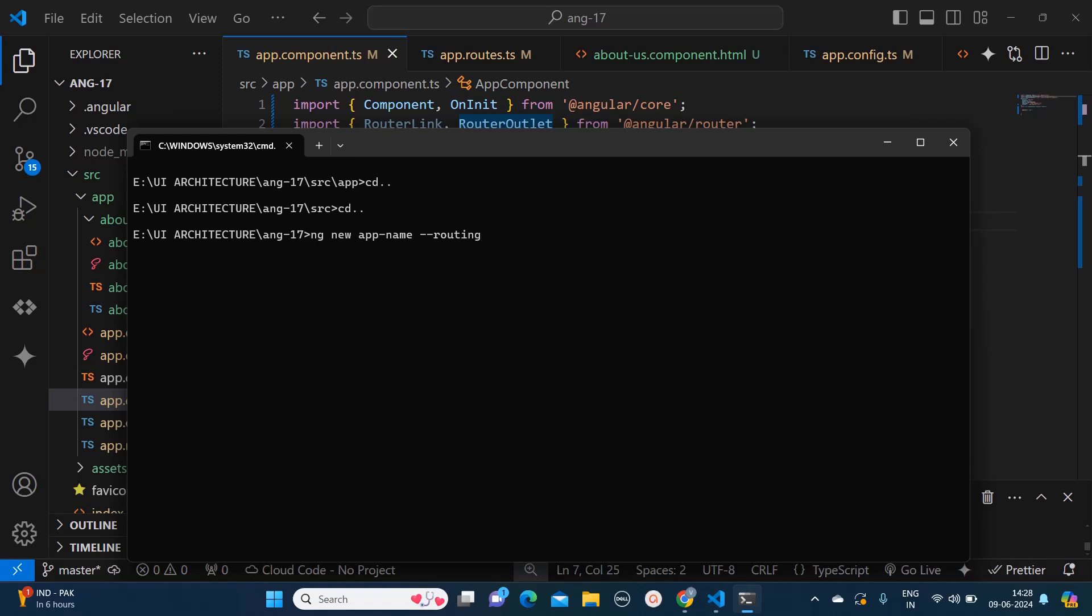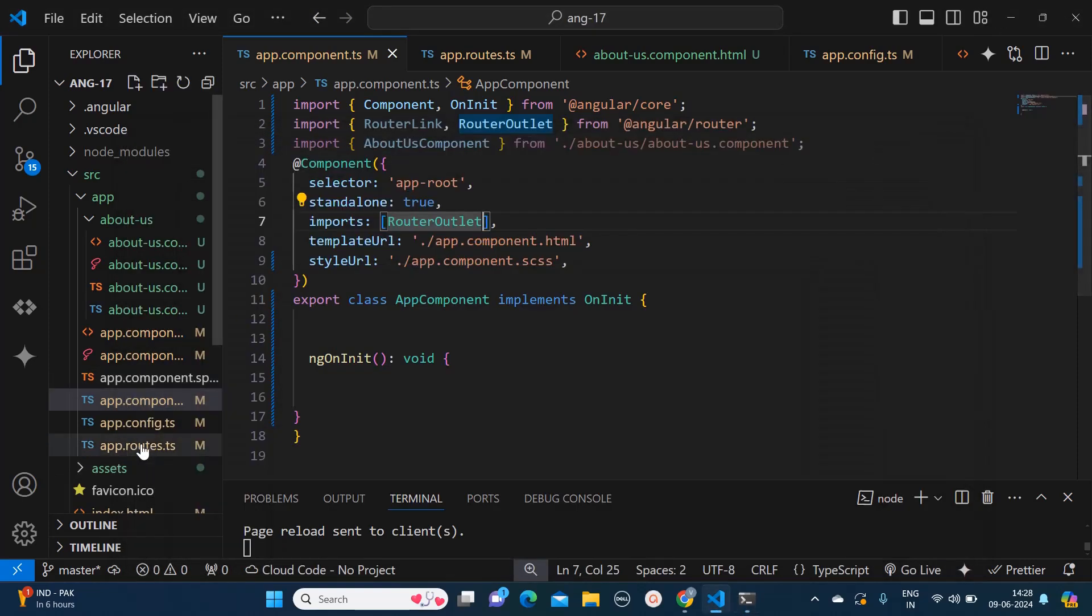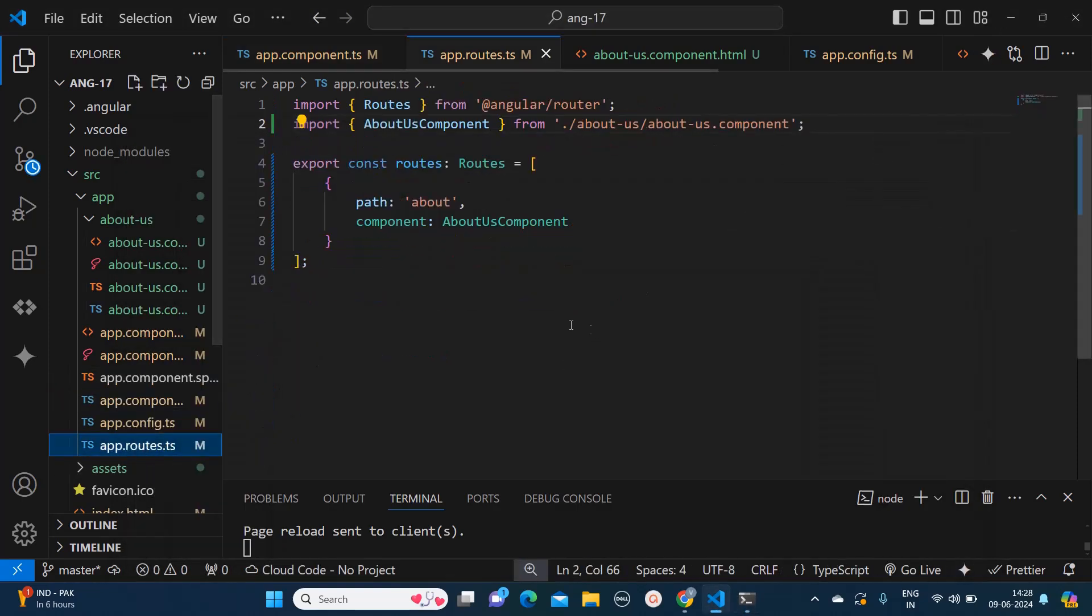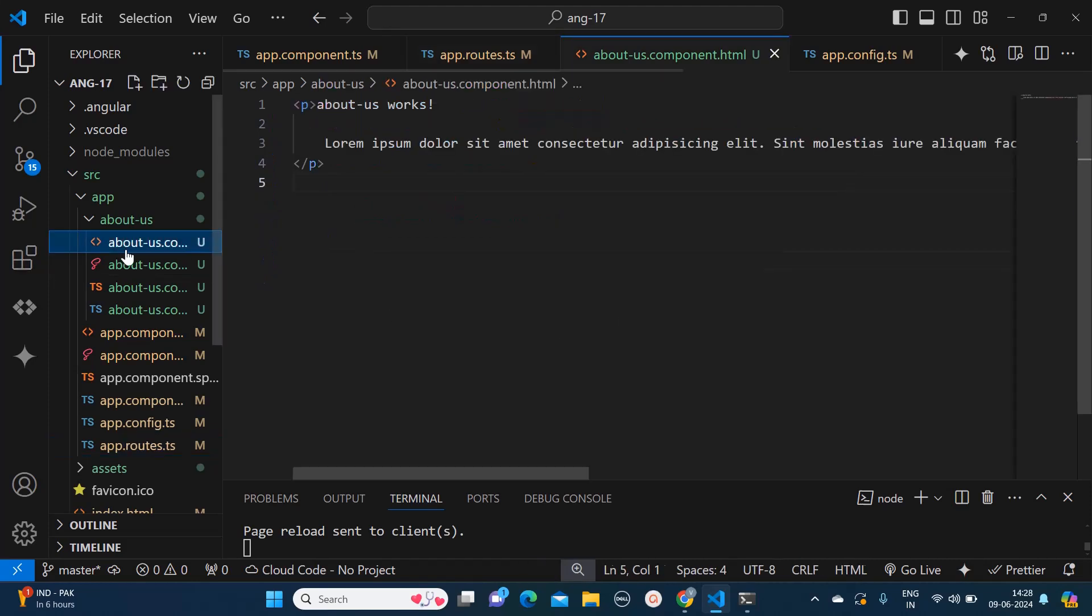So that a routing file will be created. Let's go to our routing file. This will look something like this where only this section will be present: import routes, and this route array would be empty. Right now what we will do as part of demonstration is I have created one component, about us component.